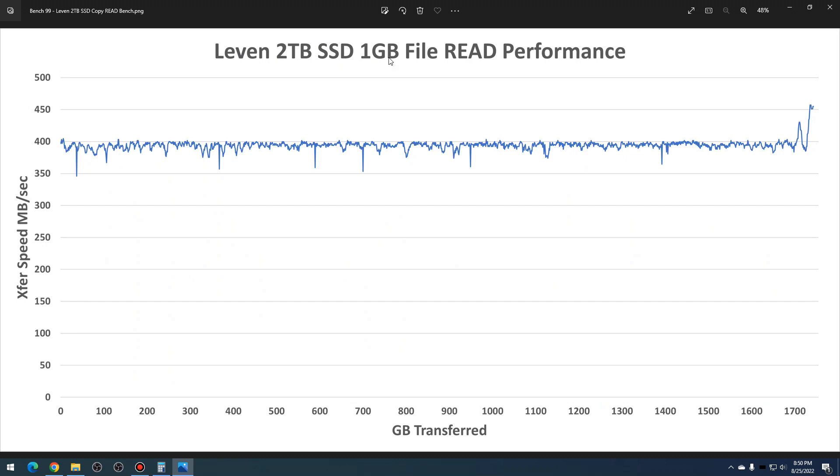Finally, we had the read performance across the SSD. So this is basically I wrote all those one gigabyte files and then I read them all back, and you can see it's about 390 megabytes per second actual file read performance across the entirety of the SSD.